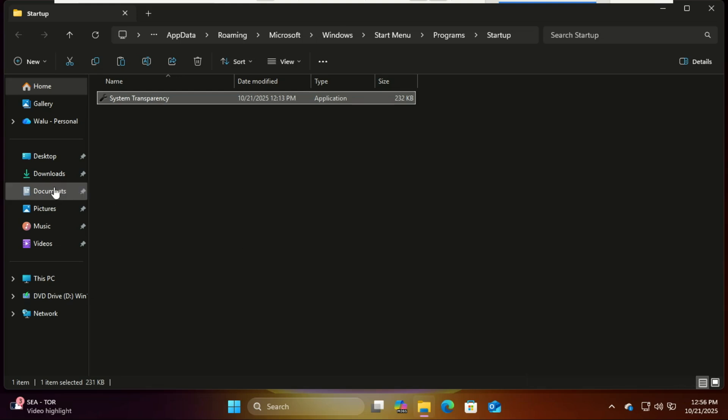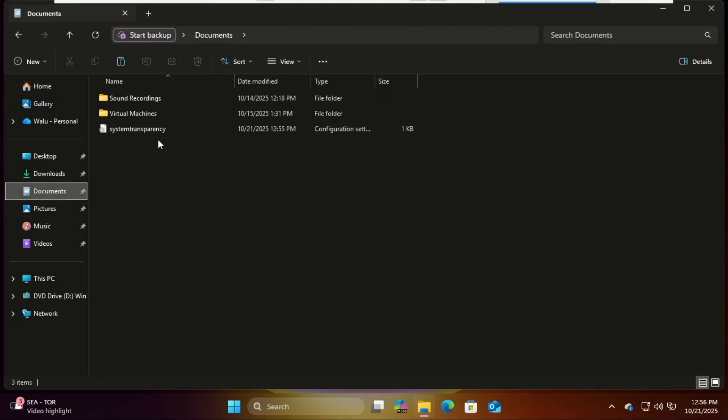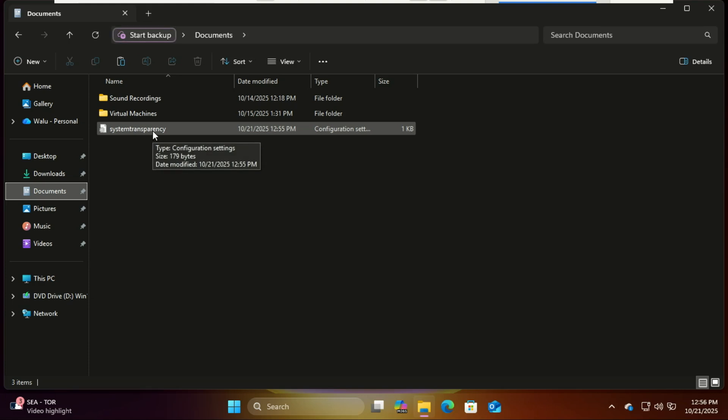After running the executable file, it will create a file in Documents. Open it and make some changes.